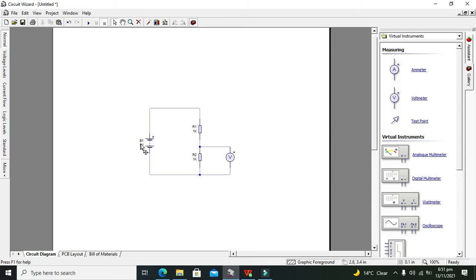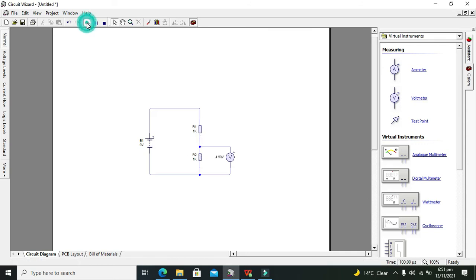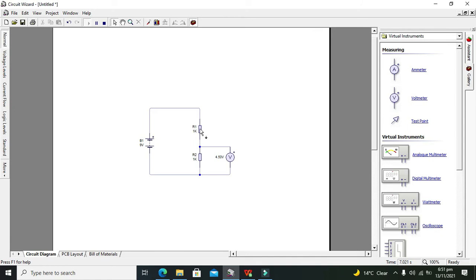Here we can see that we are getting 4.5 volts. Obviously, 4.5 volts drops in the first resistor R1 and 4.5 volts in R2, so we are getting 4.5 volts here.